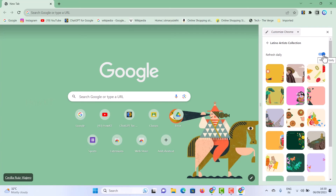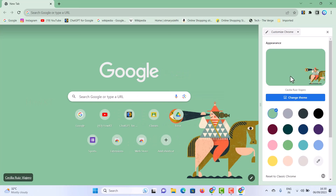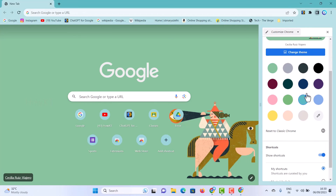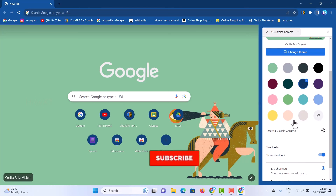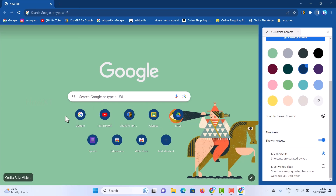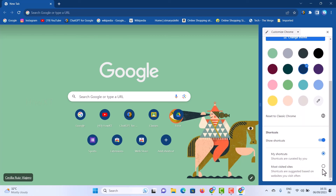Just hit the pencil button and you can change whatever color you want, or add any designs or elements you like. Similarly, if you want shortcuts, you can show or hide the shortcuts. You can enable or disable them as needed. You can also choose between My Shortcuts and Most Visited Sites, and customize your Google Chrome accordingly.